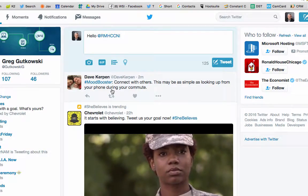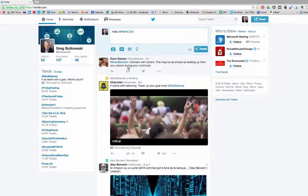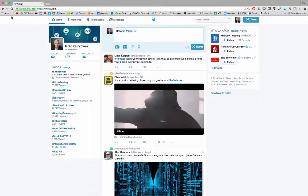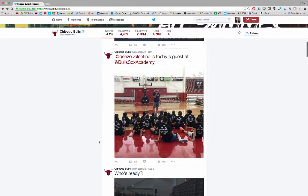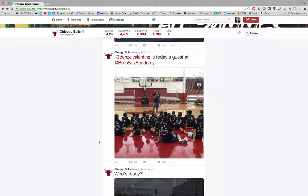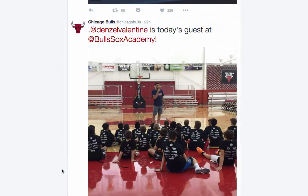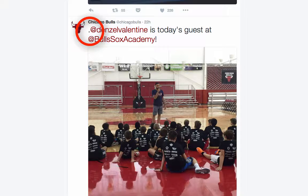Let's go back to the Chicago Bulls account by clicking the back button. Here is another simple tweet announcing that Denzel Valentine was a guest at Bulls Skills Academy. You may notice a dot in front of his handle. Why is it here? A simple rule is, if a handle is preceded by any character, word, or sentence,